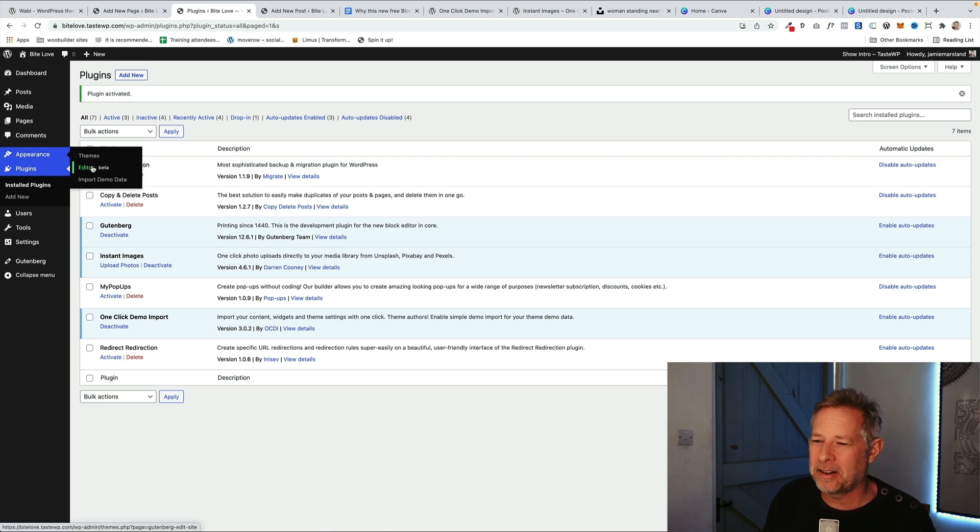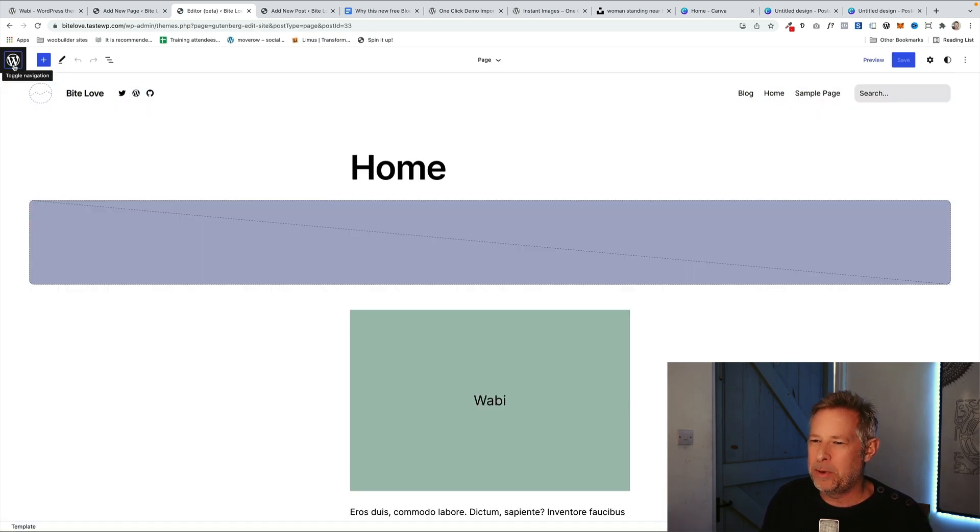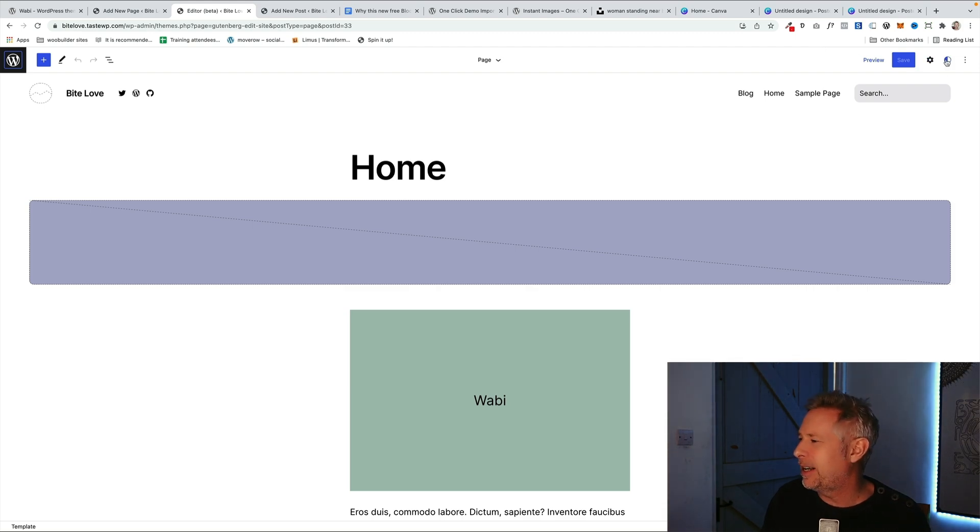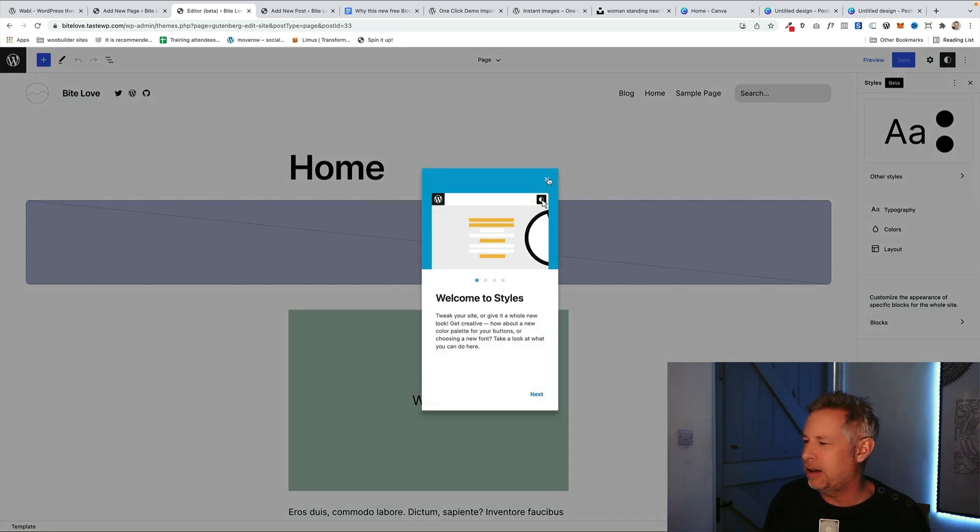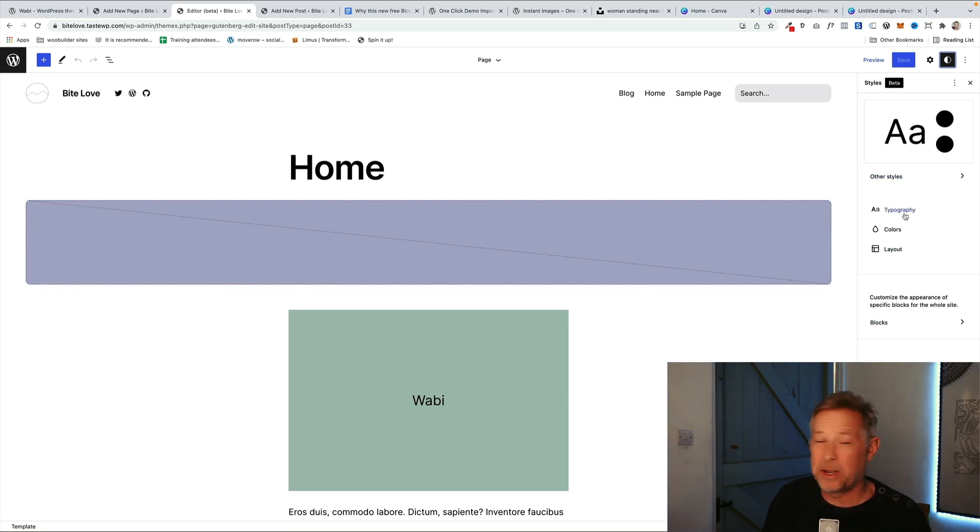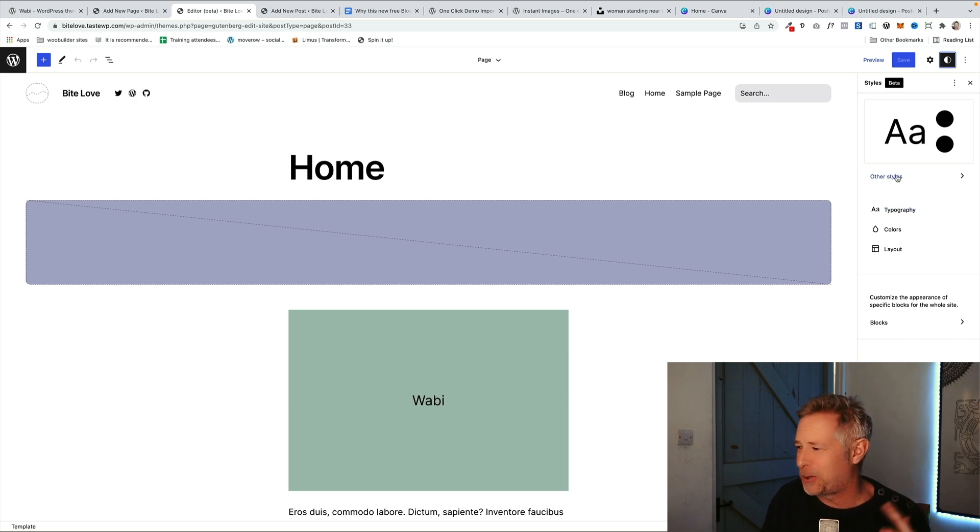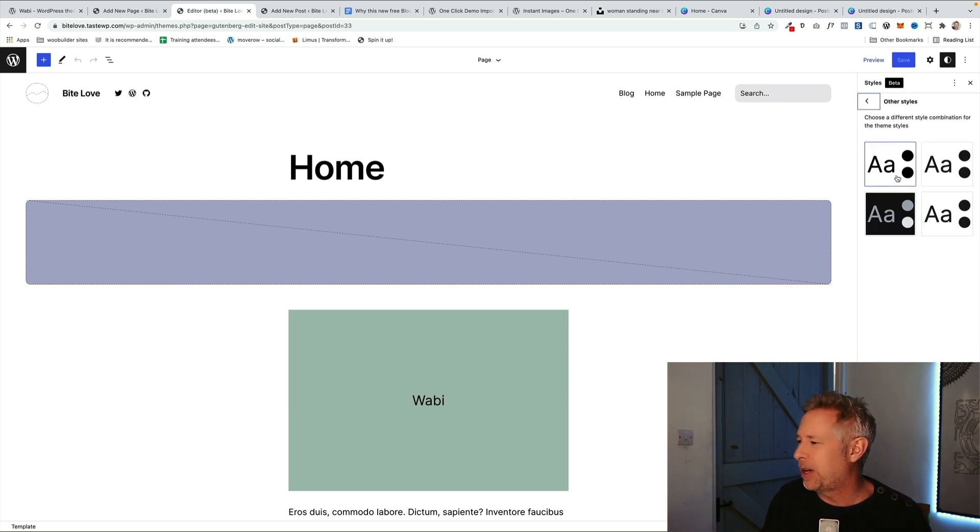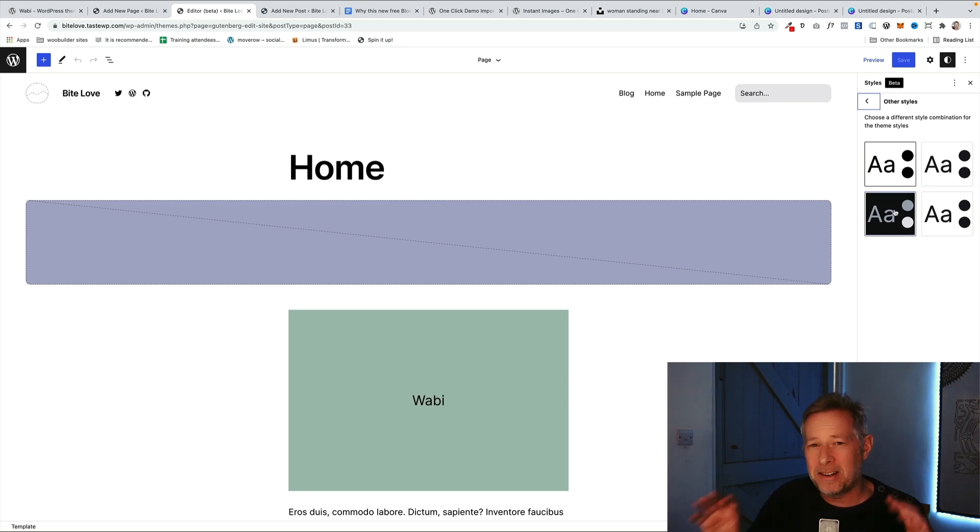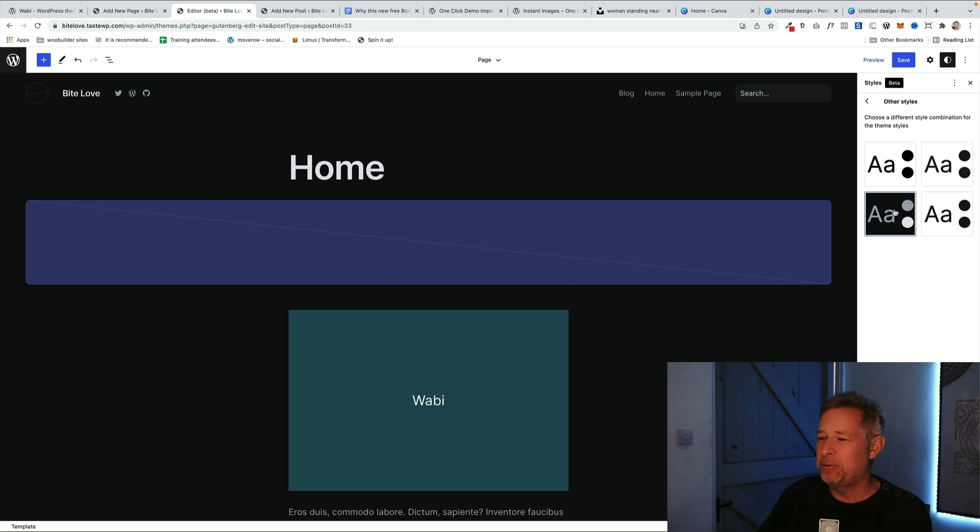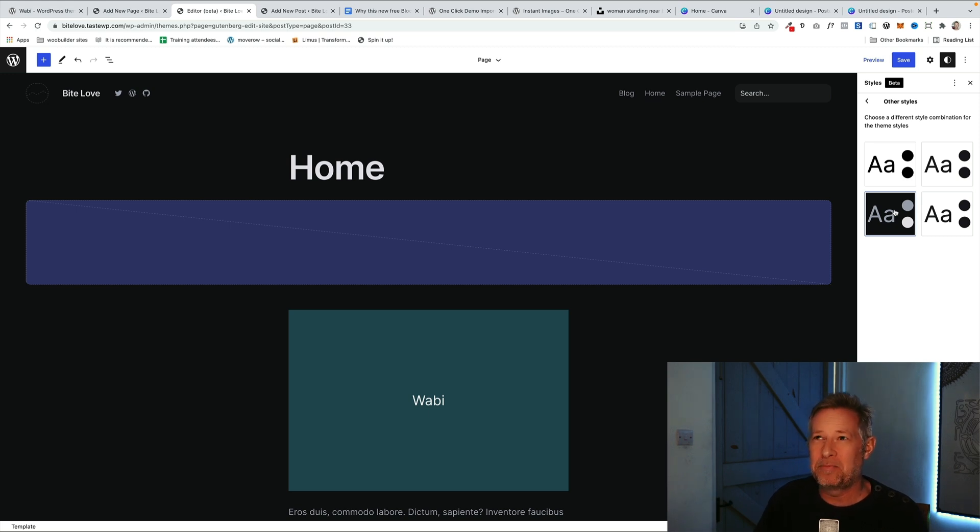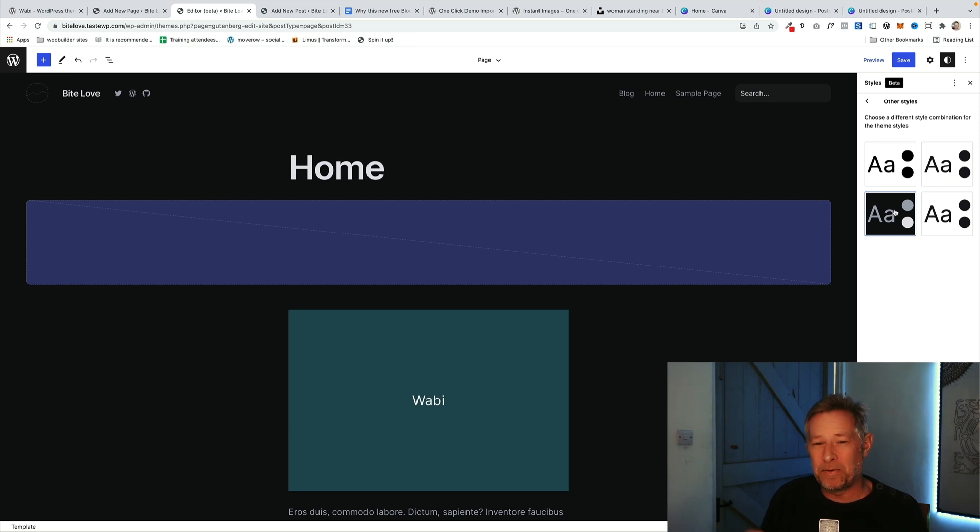Then we go to the site editor, so Themes and Editor, and what we need to do is go over to the right here and click on Styles. That opens the styles and what we see here is we've got our normal styles, things like our blocks where we can change the styles of each individual block, which is cool, but we want to click on Other Styles. Now these are the other styles that currently come with the Wabi theme. If you want to change one of these, these are like preset designs and it'll just change the entire design of the website.